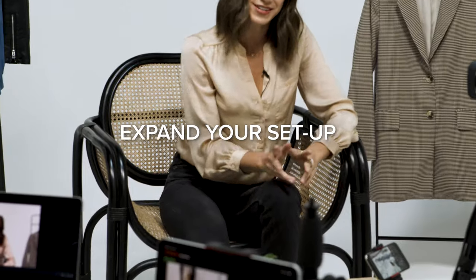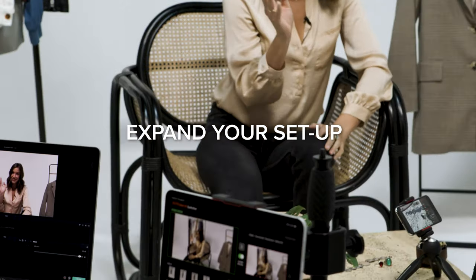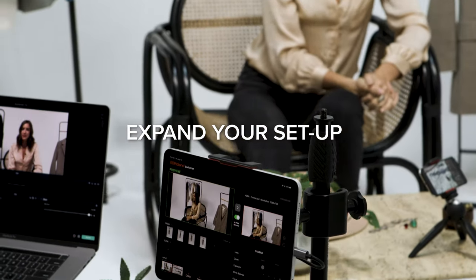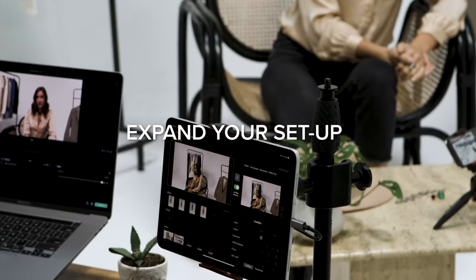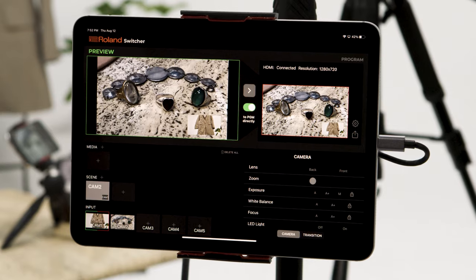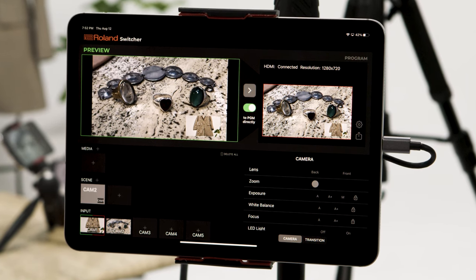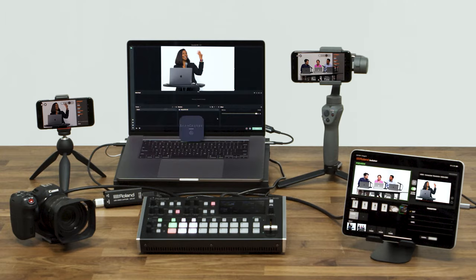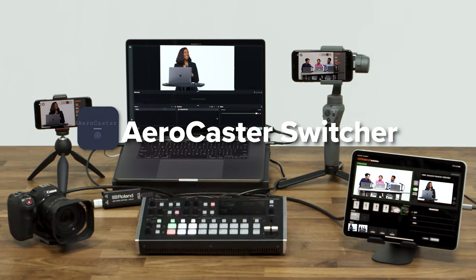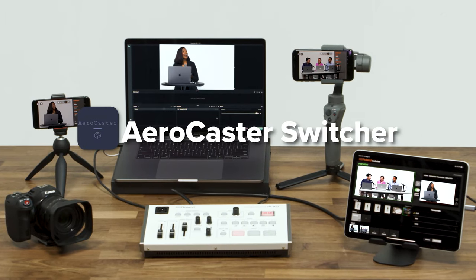Now you can easily expand your wireless connectivity and media playback capabilities when you add the free AeroCaster switcher companion app to your Roland AV hardware. I'll see you next time.